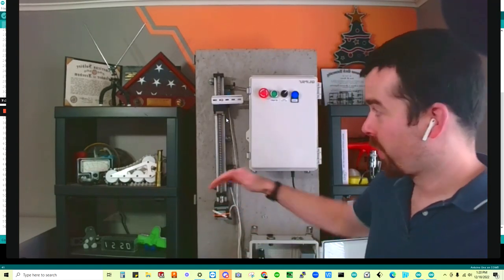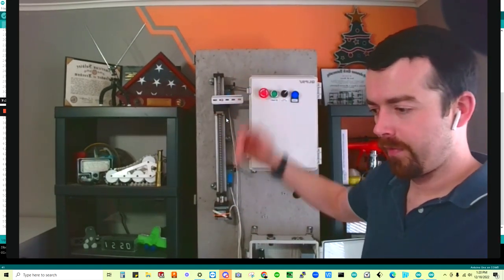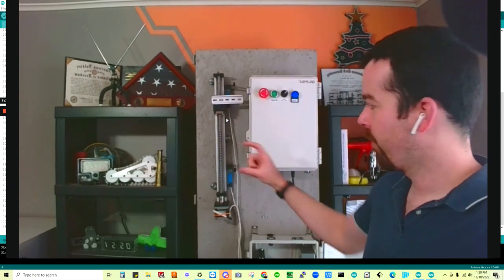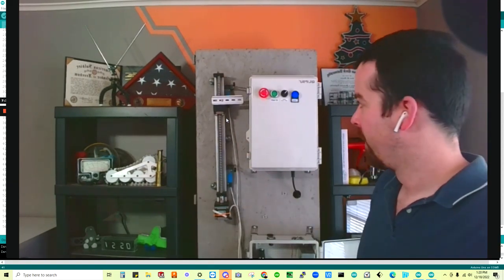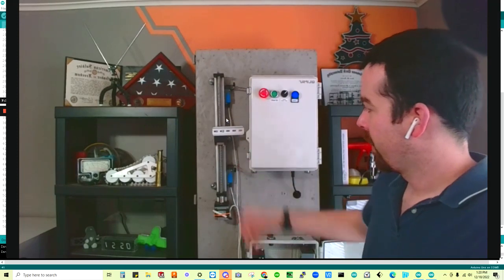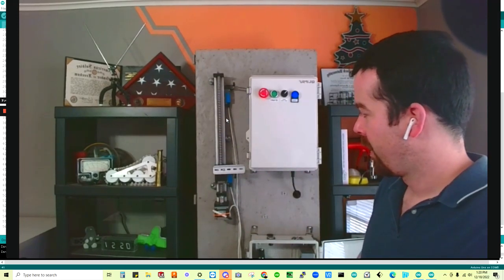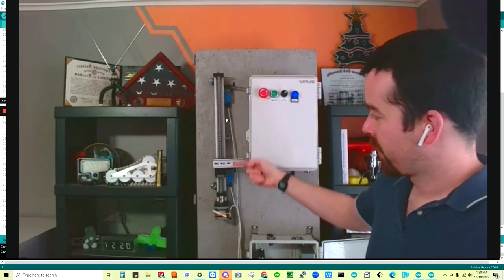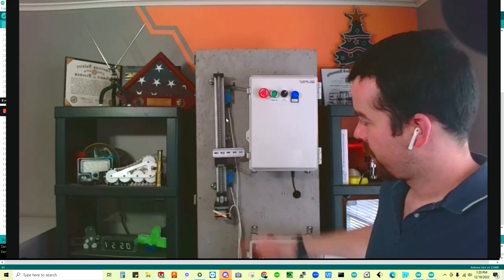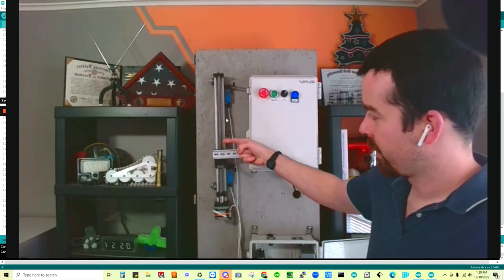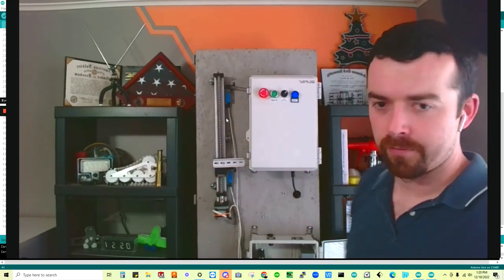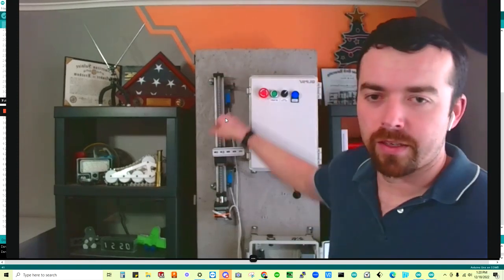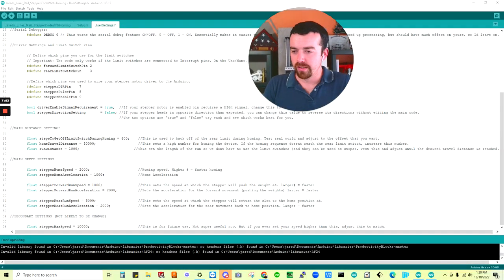If you have a much longer linear rail, set that number higher, or if you have a much smaller one, set it much smaller. So you can see here we're running back, we're homing, and we're going to have a much smaller travel distance. So now it's just bouncing between these two positions. We're going to disable it.